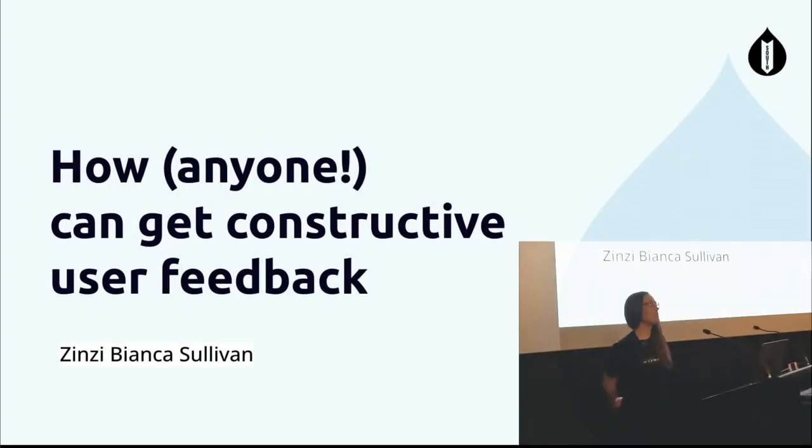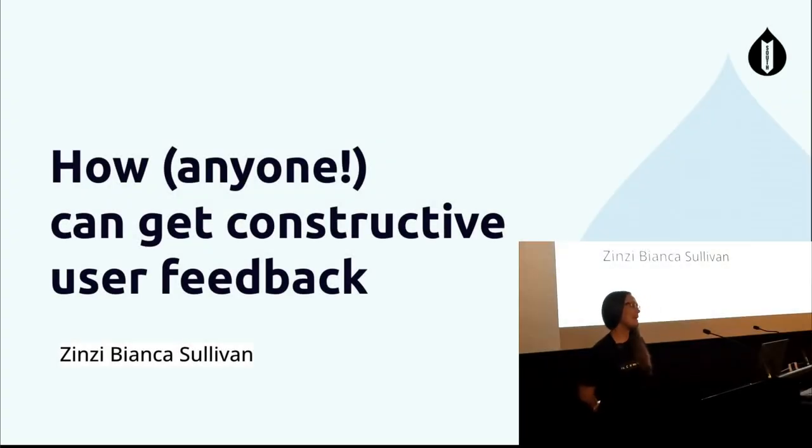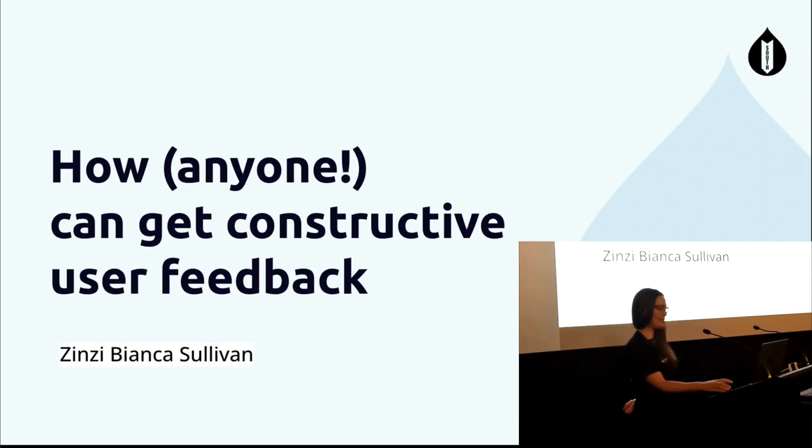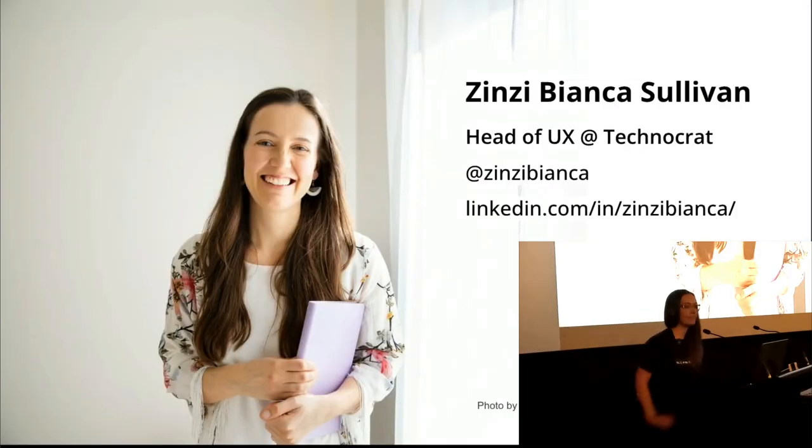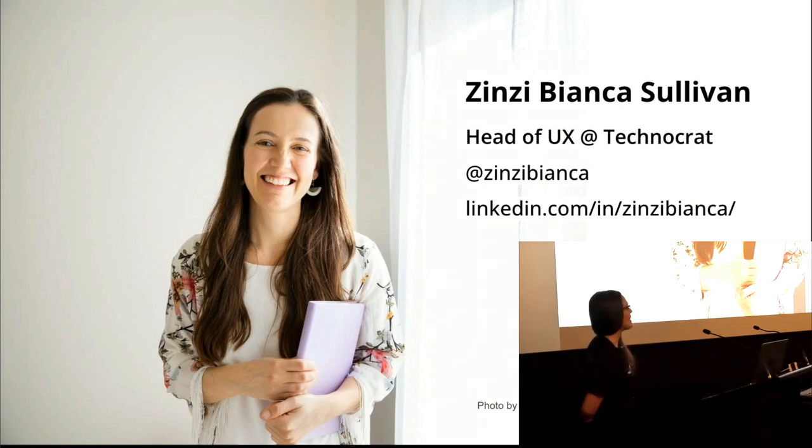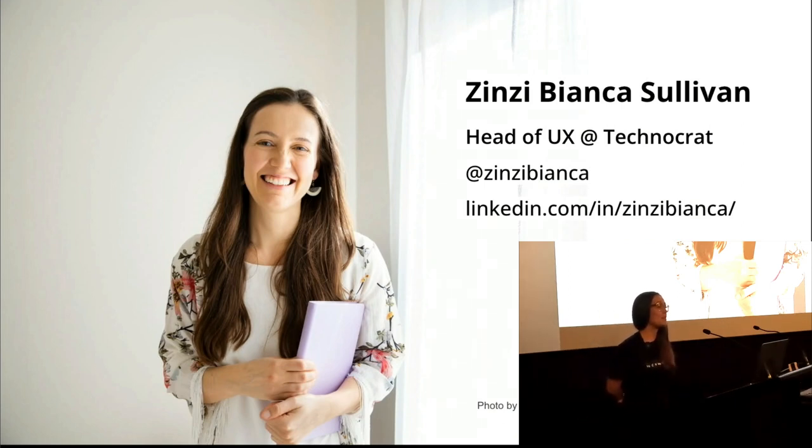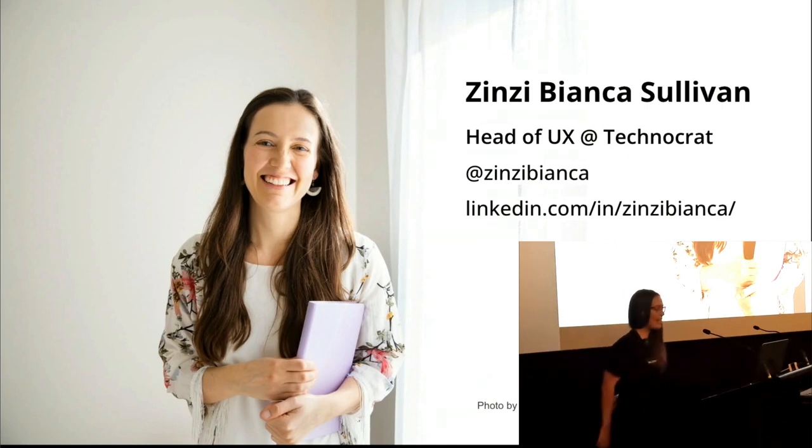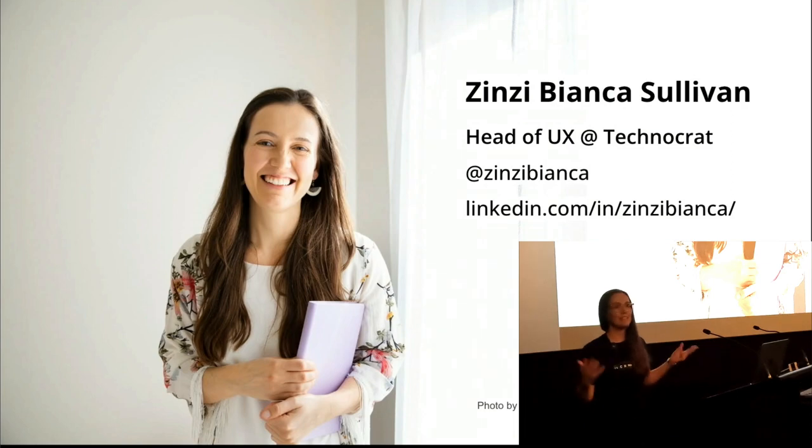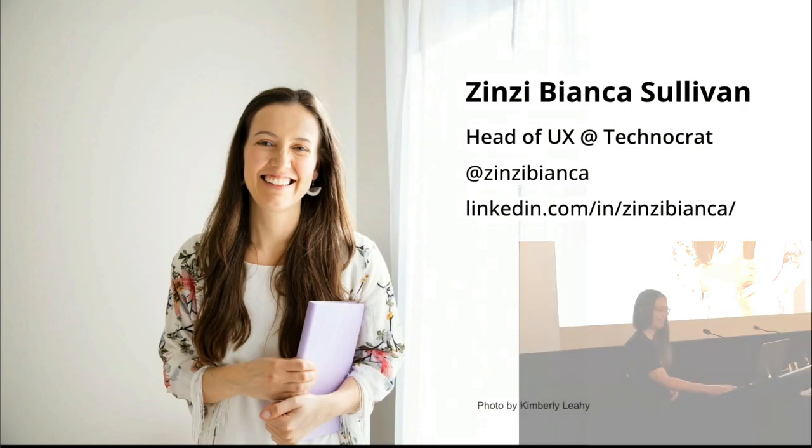My name is Zinzi and I'm going to be talking today about how anyone can get constructive user feedback. I'm the head of user experience at Necrat. I'm also a life coach that works with women who are struggling with self-doubt and anxiety in the workplace. So I'd like to bring a bit of both of those things.